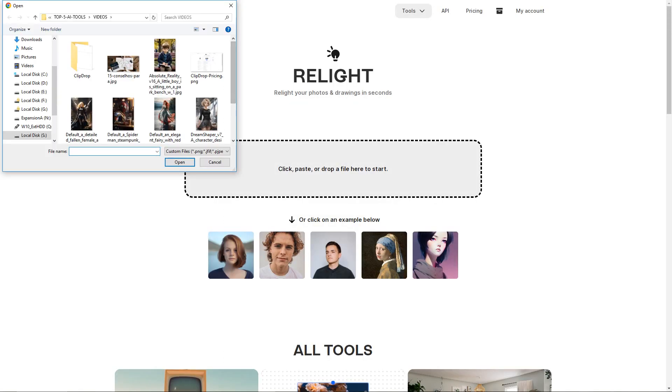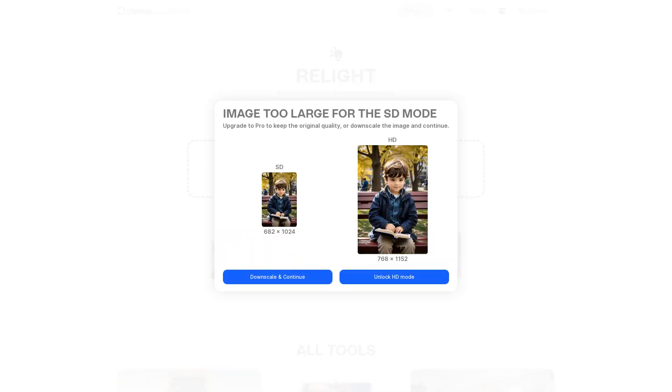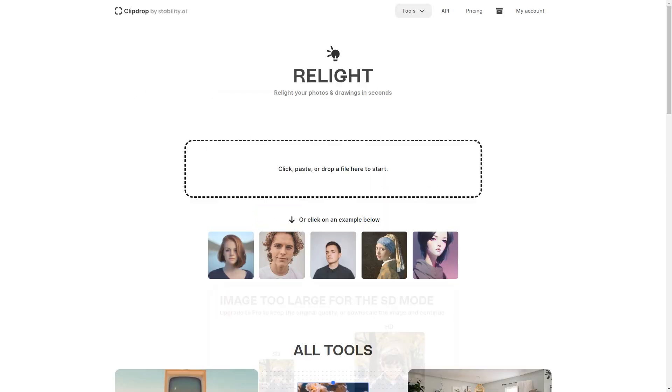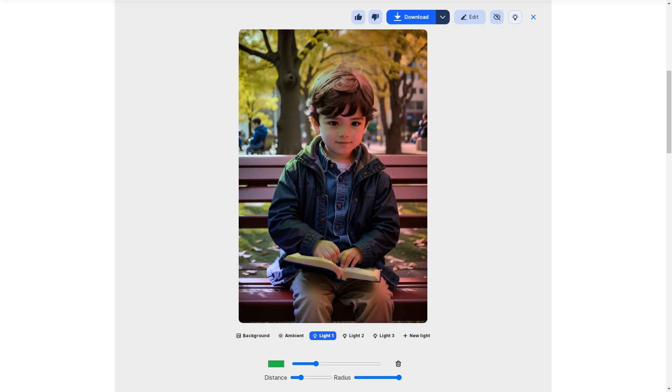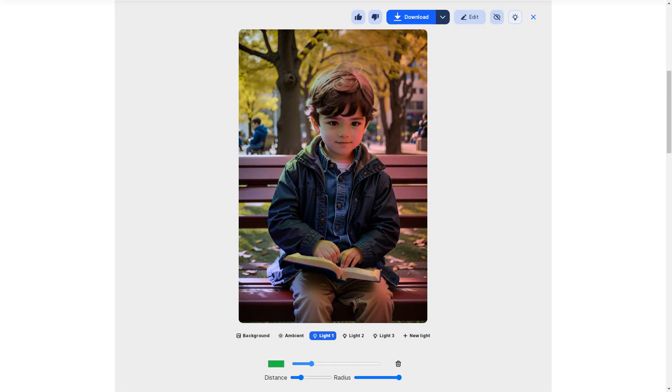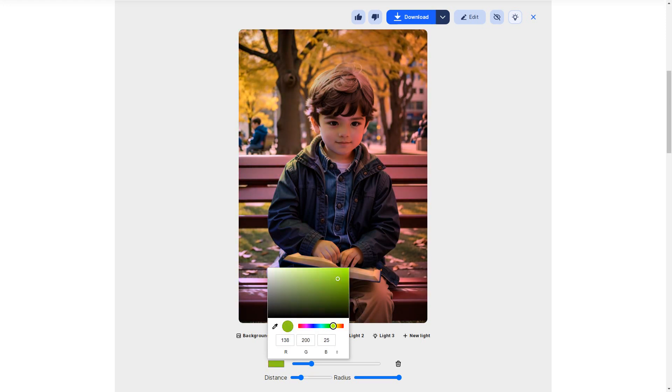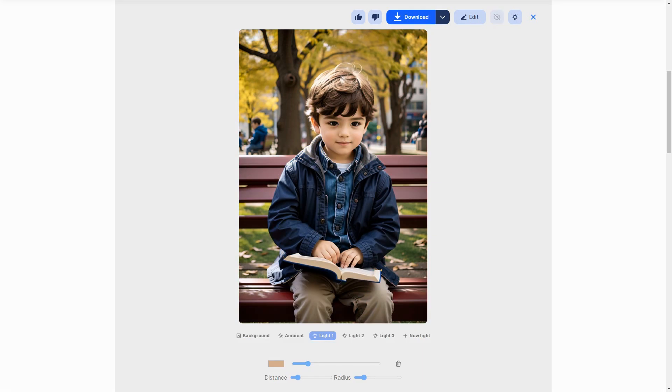Relight, yet another remarkable feature, is a gem for photo editing and lighting. Apply various lighting effects to your images and transform them into stunning pieces of art. Just upload your image, choose the light source, adjust color, intensity, and placement, and voila. Your images will look like they were taken by a professional photographer.